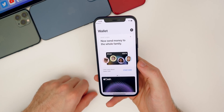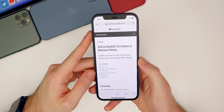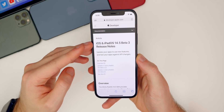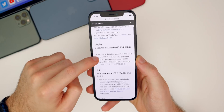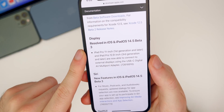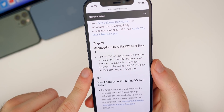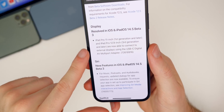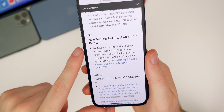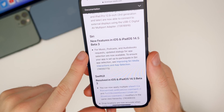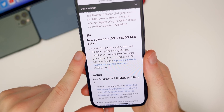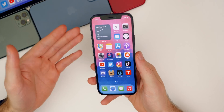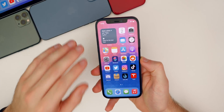That's pretty much everything found so far in iOS and iPadOS 14.5 beta 3. Apple also posted official release notes in the developer documentation. One resolved display issue: iPad Pro 11-inch and 12.9-inch are now able to connect to external displays using the USB-C Digital AV Multiport Adapter. There's also a new Siri feature — updated dialogues for app selection are now available for music, podcasts, and audiobook requests.